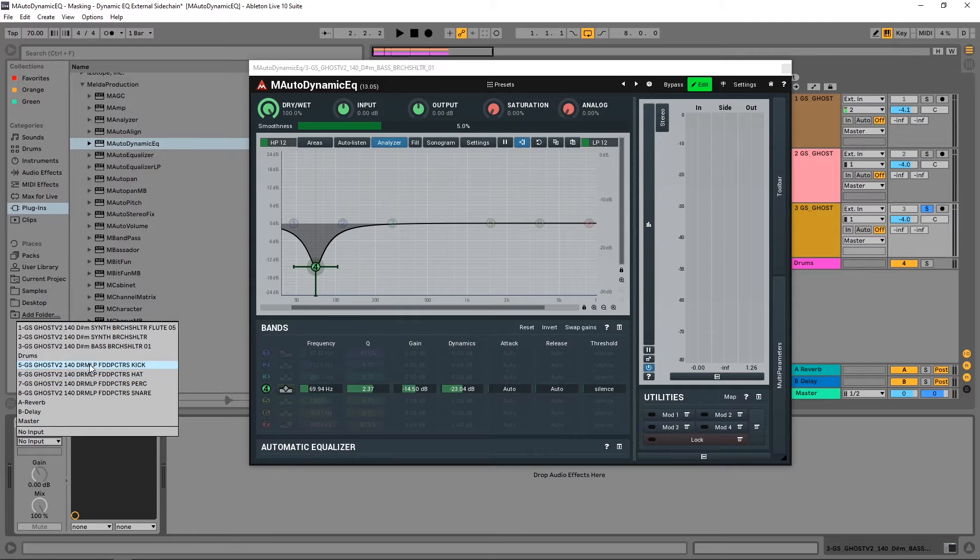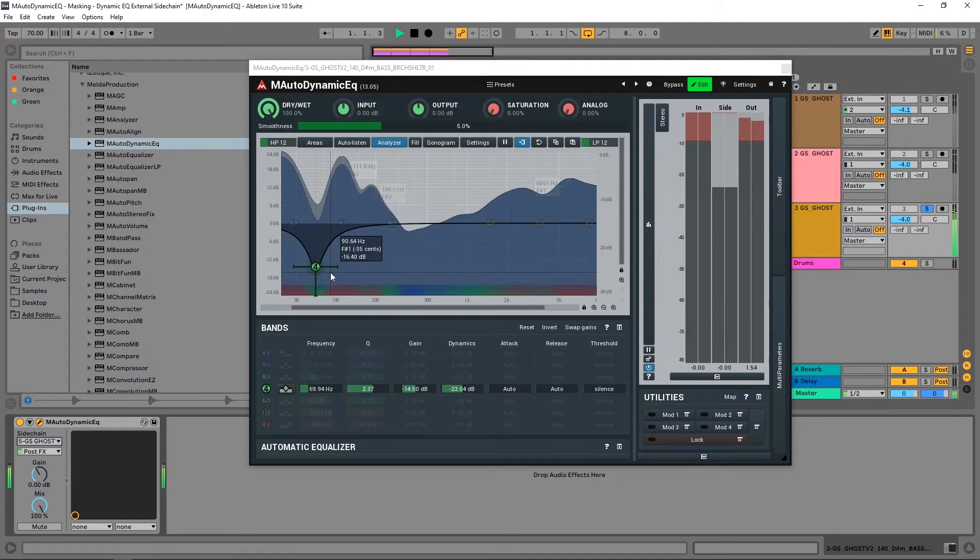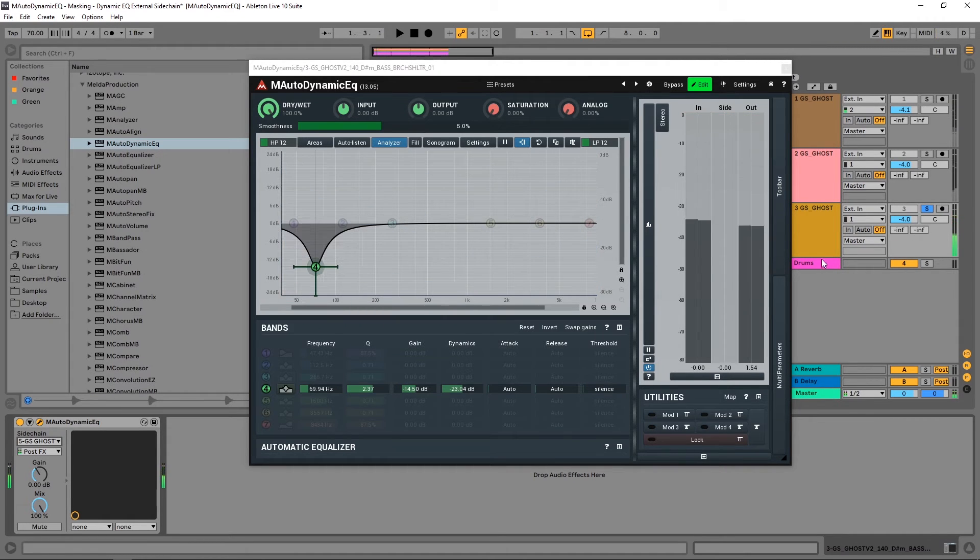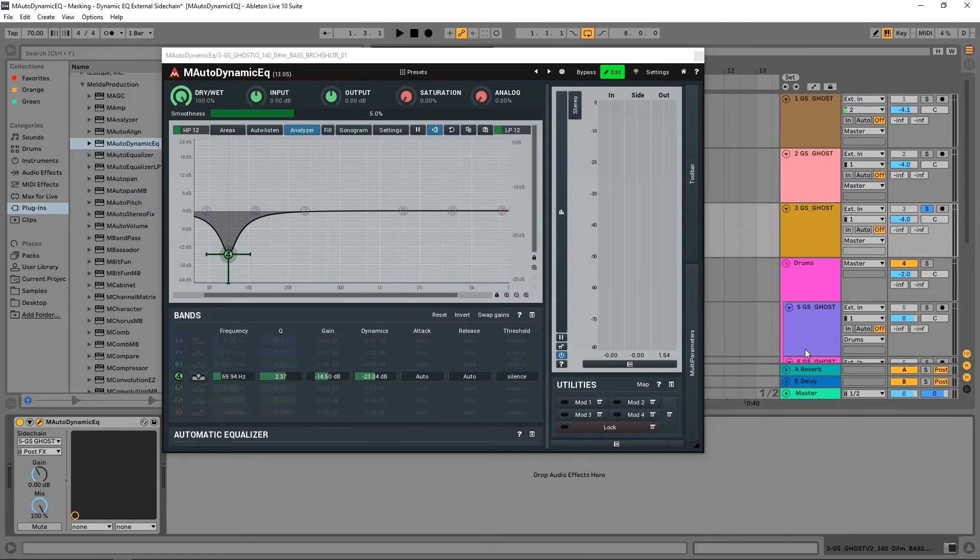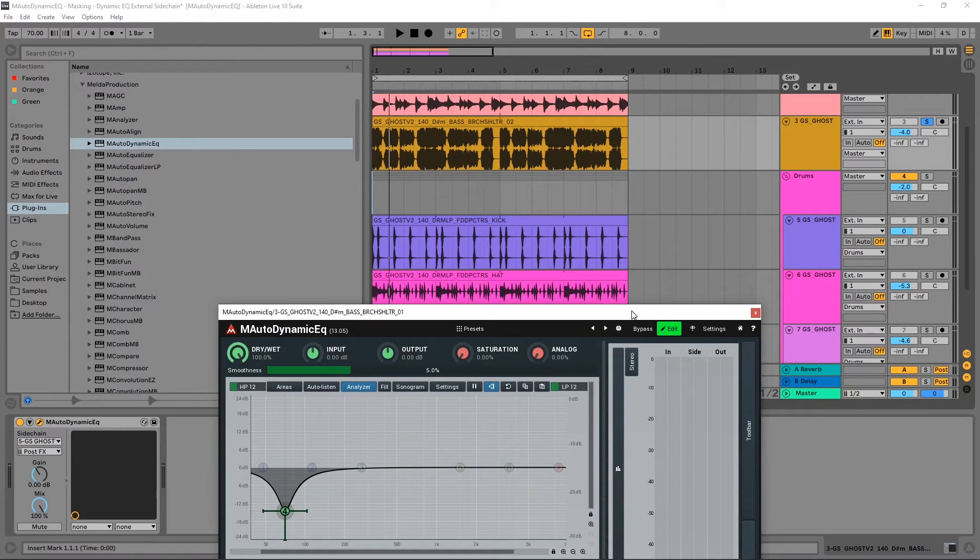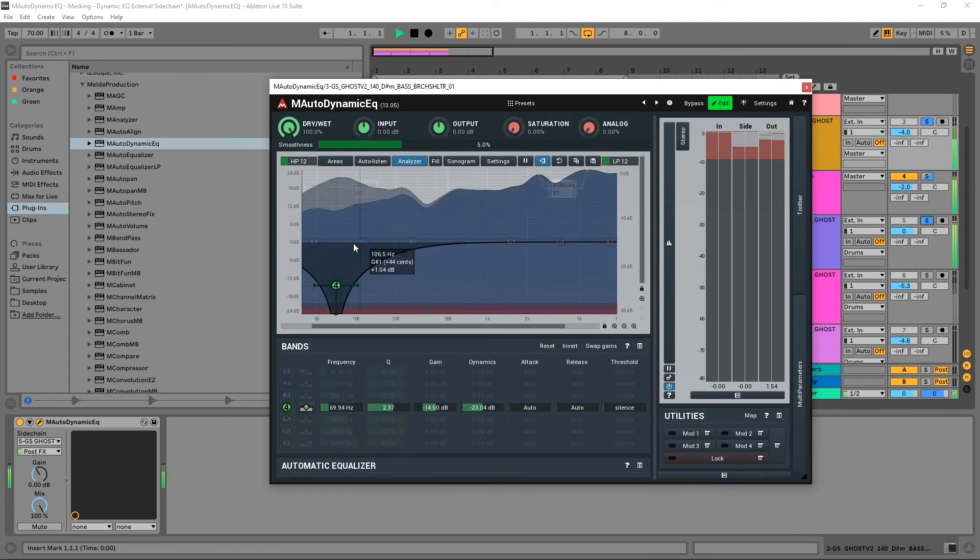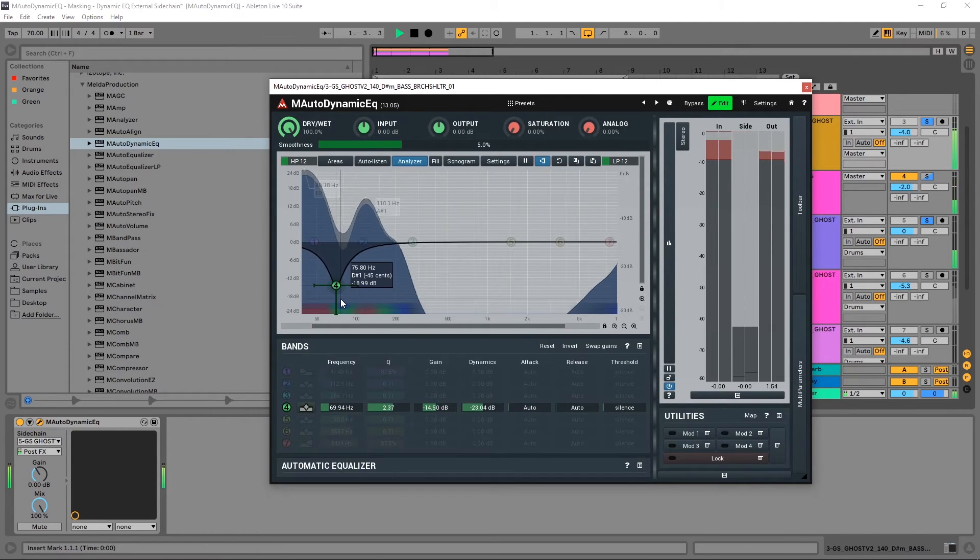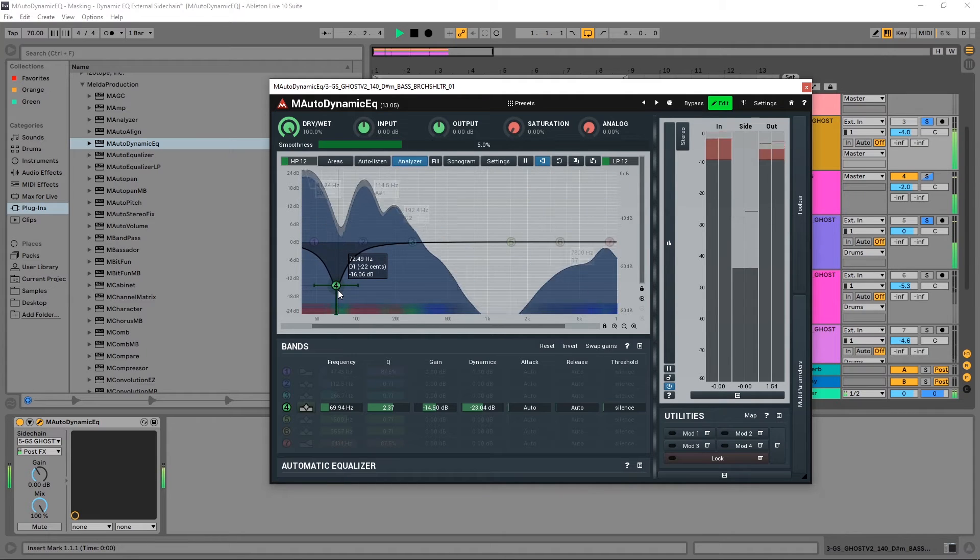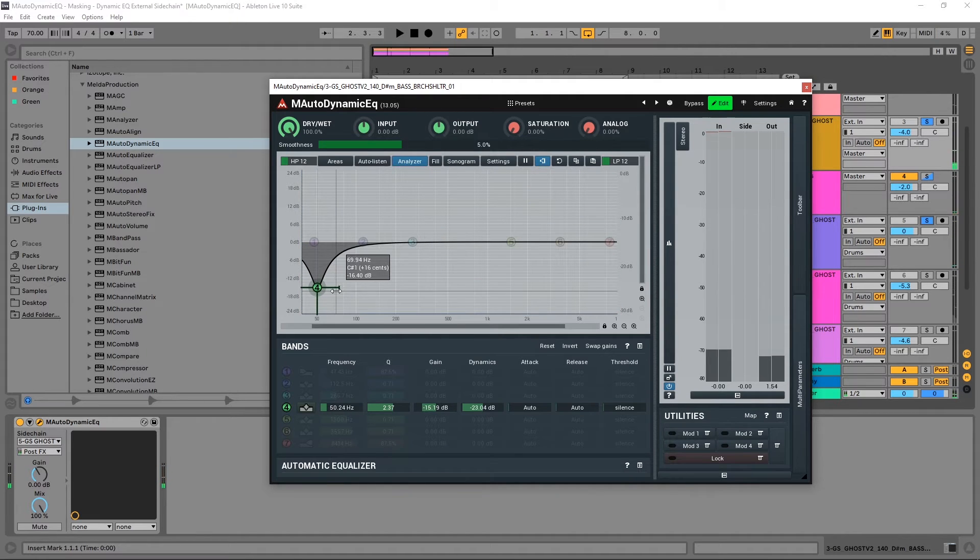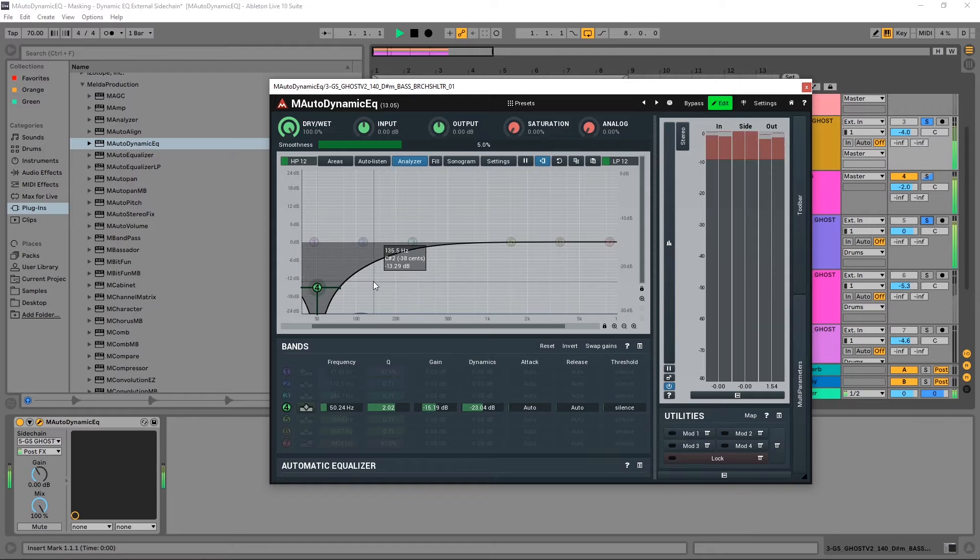And then if I come inside of Ableton Live I want to go ahead and take that from the kick. And then let me come in and actually turn the kick on so you can hear it just so you know what's going on. So there we go, I've got my side chain, it's only happening when the kick is happening.